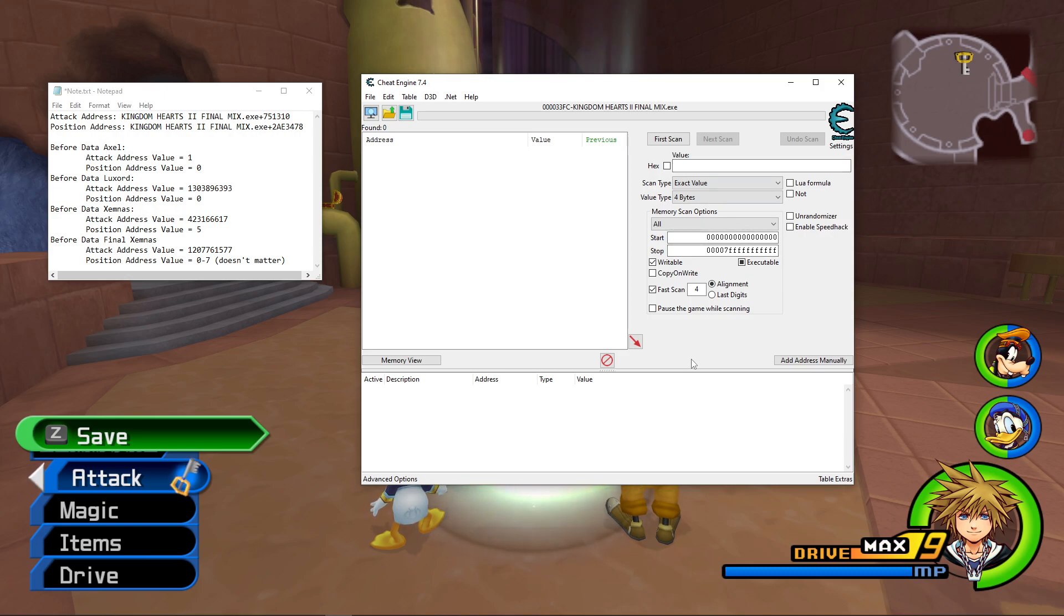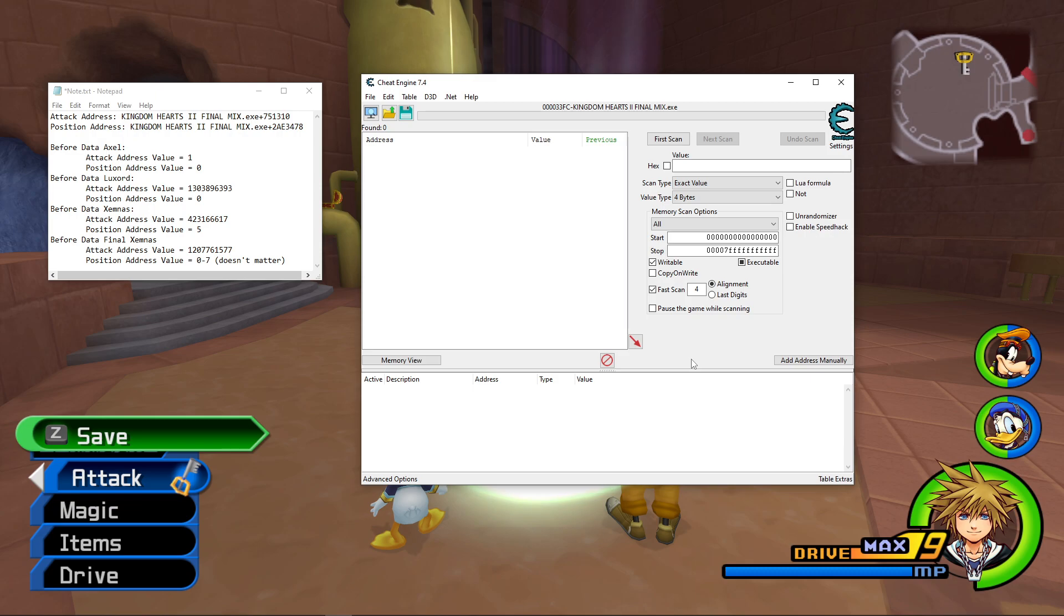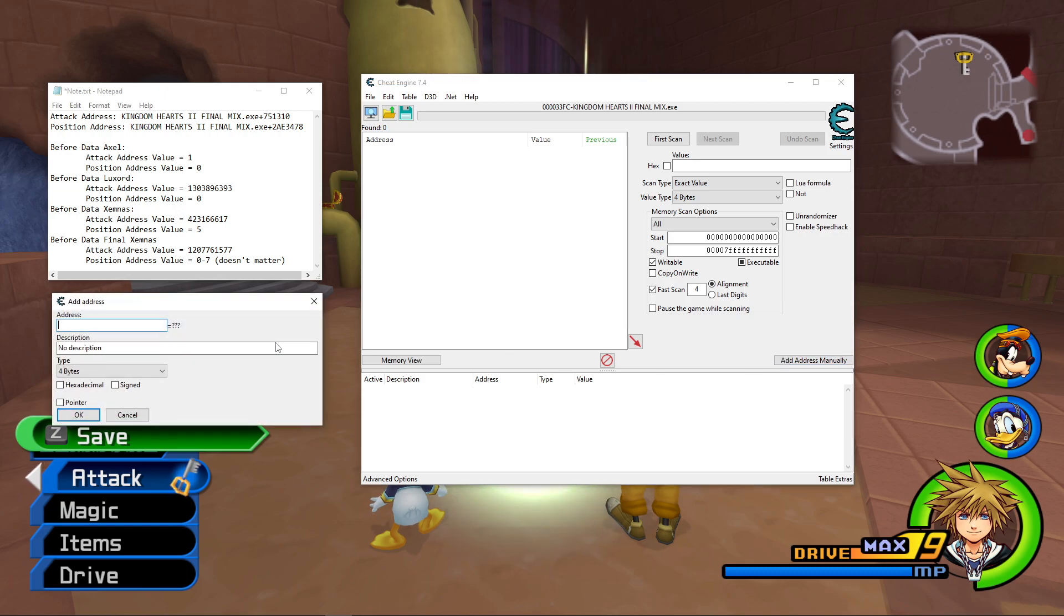So next what we have to do is we need to add the addresses we want to modify. And to do that, you need to click this Add Address Manually box. So this window should open.